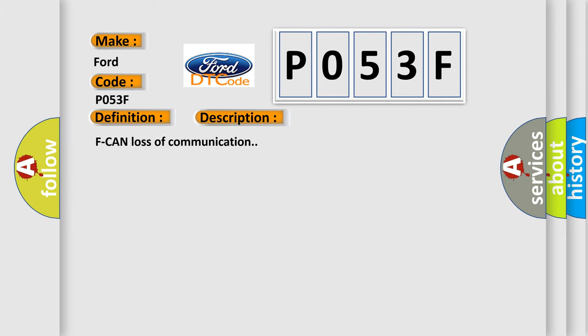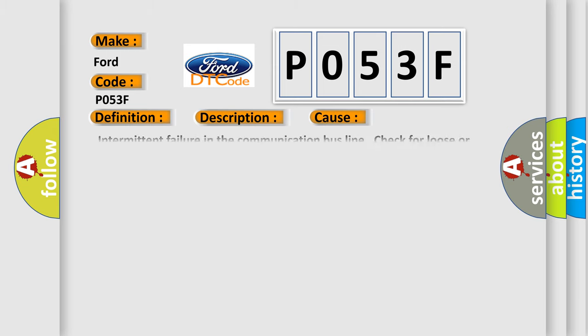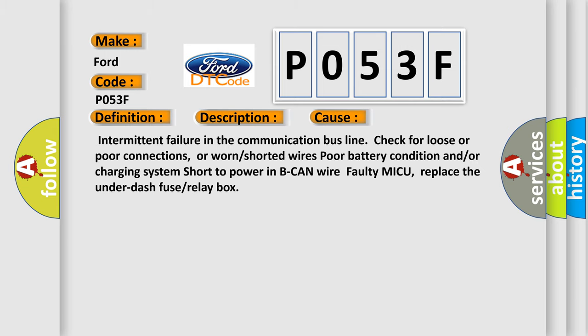This diagnostic error occurs most often in these cases: Intermittent failure in the communication bus line. Check for loose or poor connections, or worn or shorted wires. Poor battery condition and/or charging system. Short to power in B-CAN wire. Faulty MICU. Replace the underdash fuse or relay box.